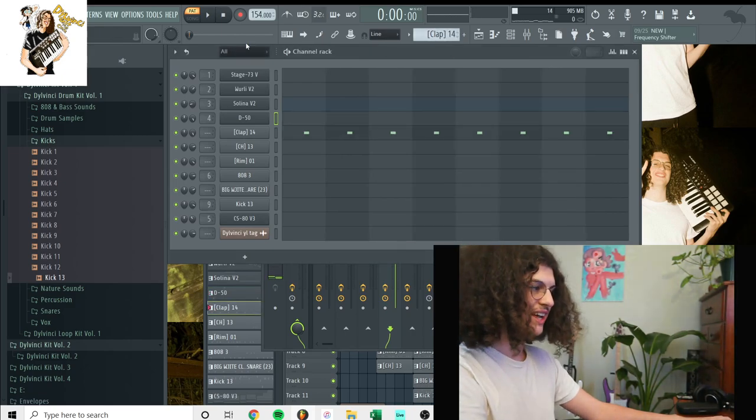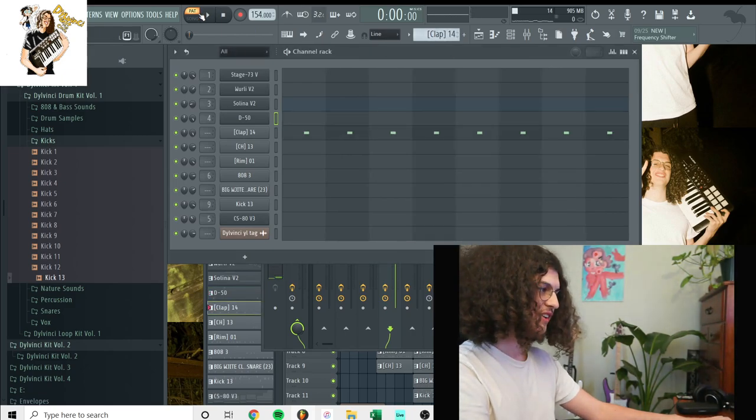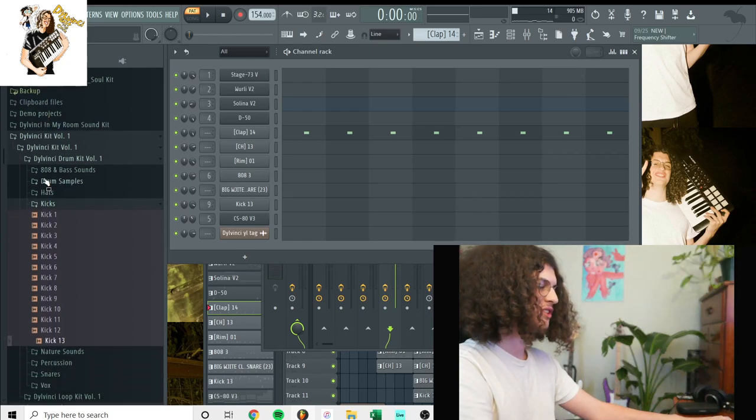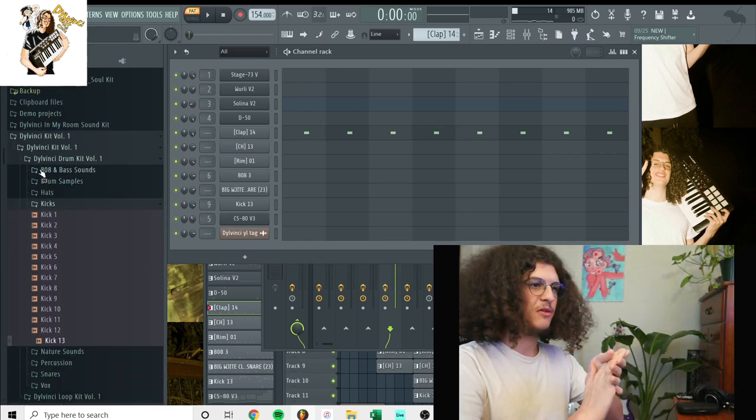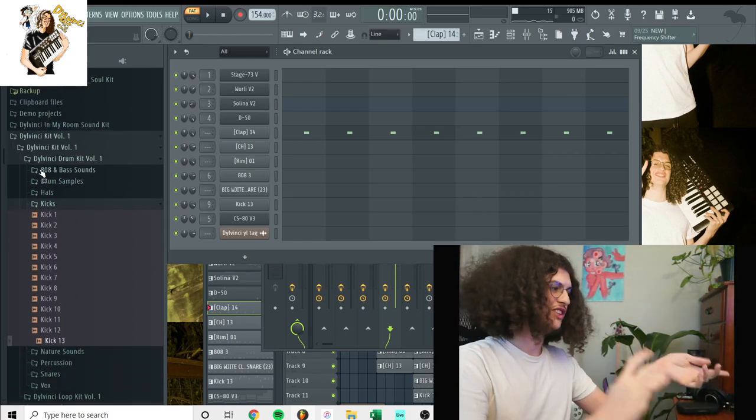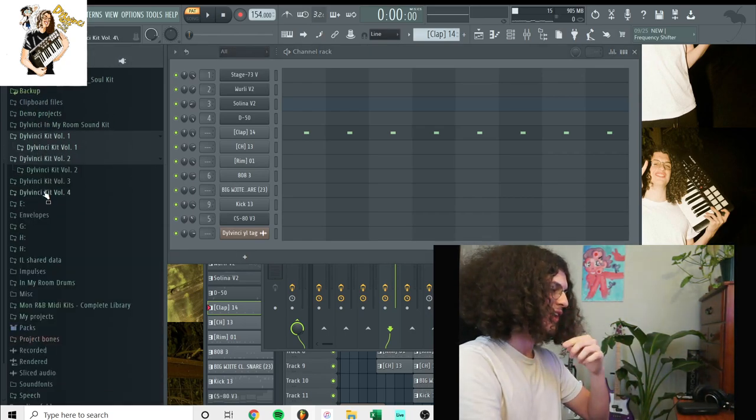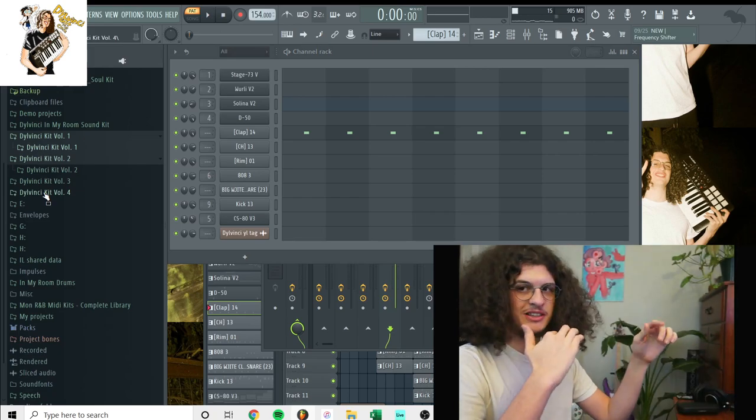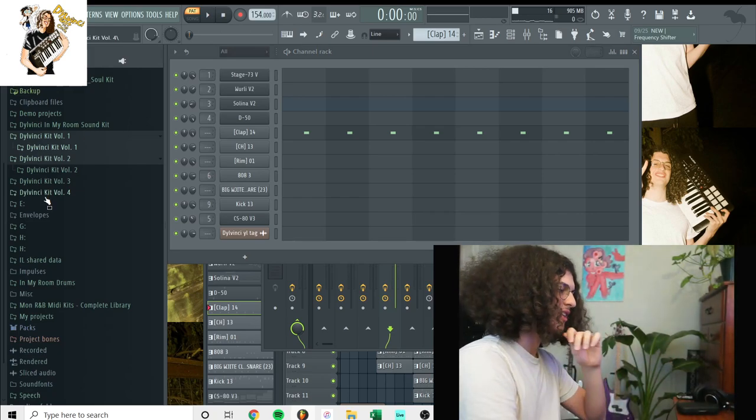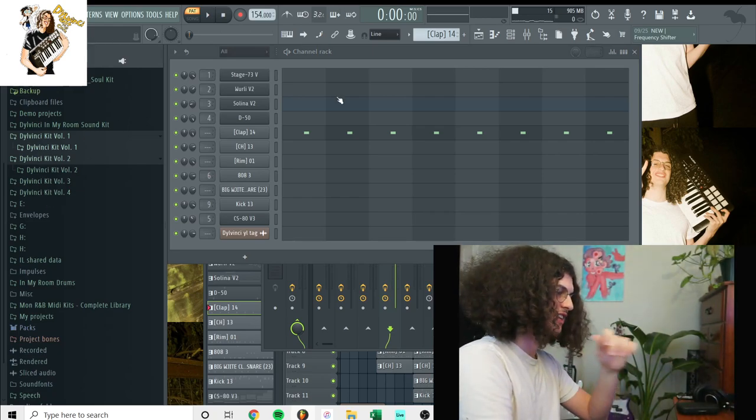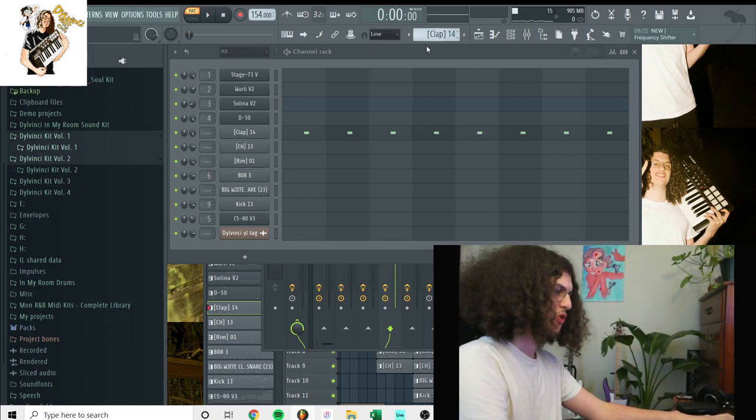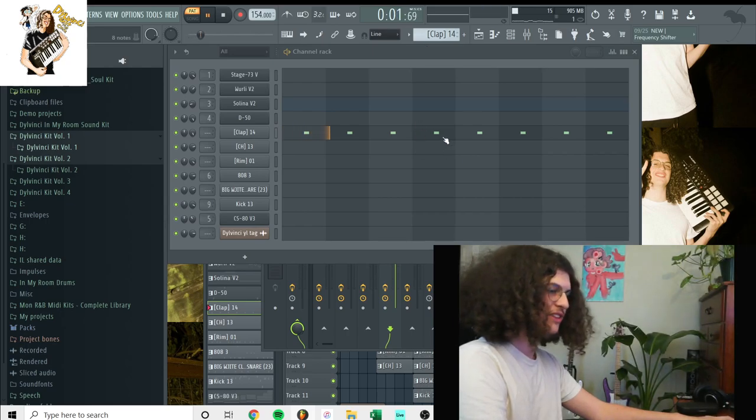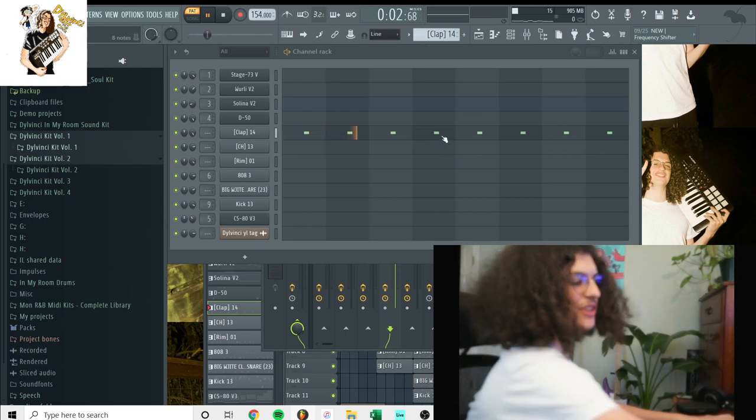Alright, next sound, now we get into the drums. For this beat, I was using a mixture of the Da Vinci kit volume one and I also was using this Monty Booker sound kit. Yeah, so it was like a mixture of both. We got the clap right here that I used in the beginning of the beat.